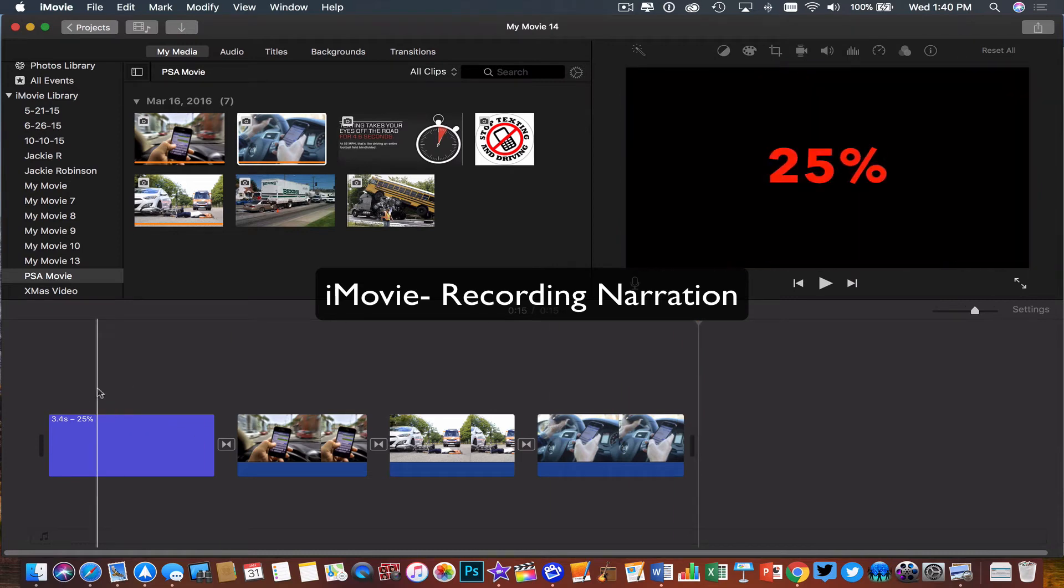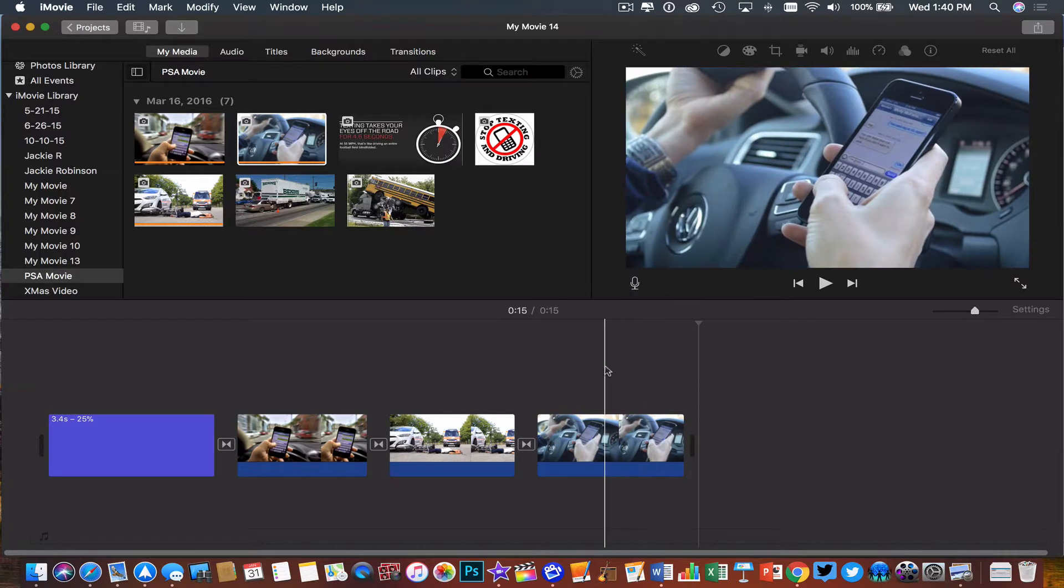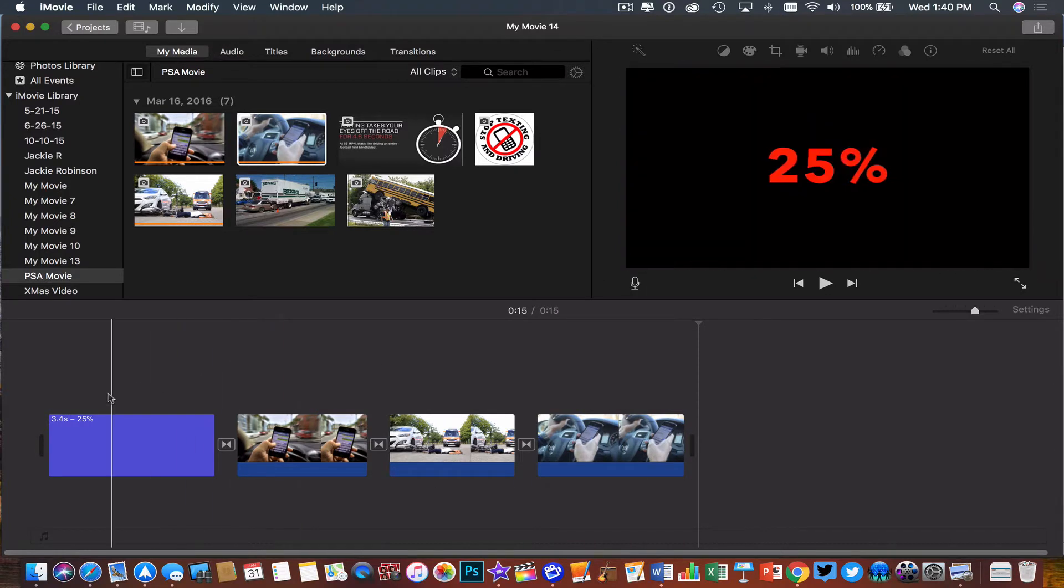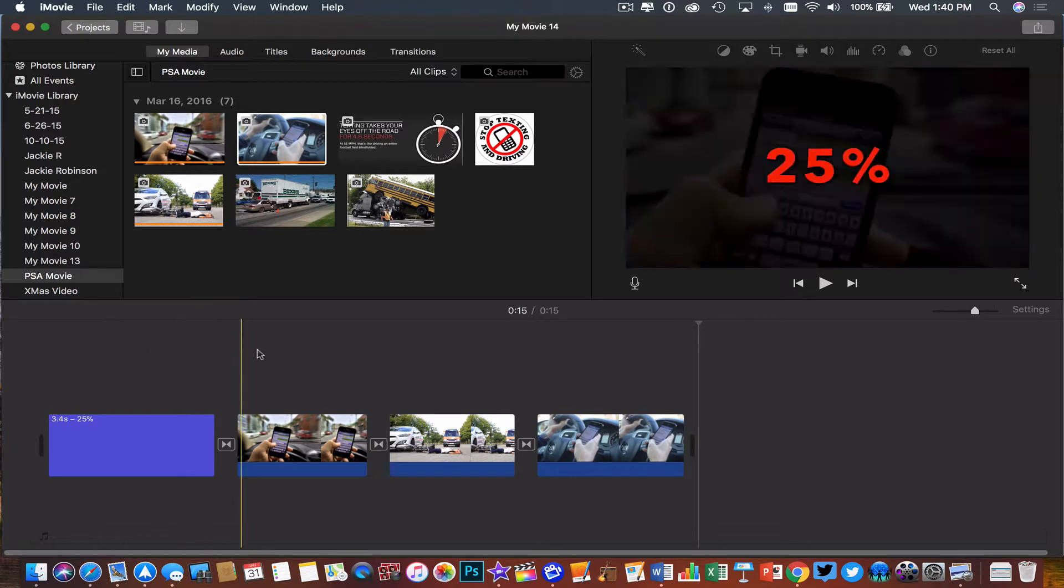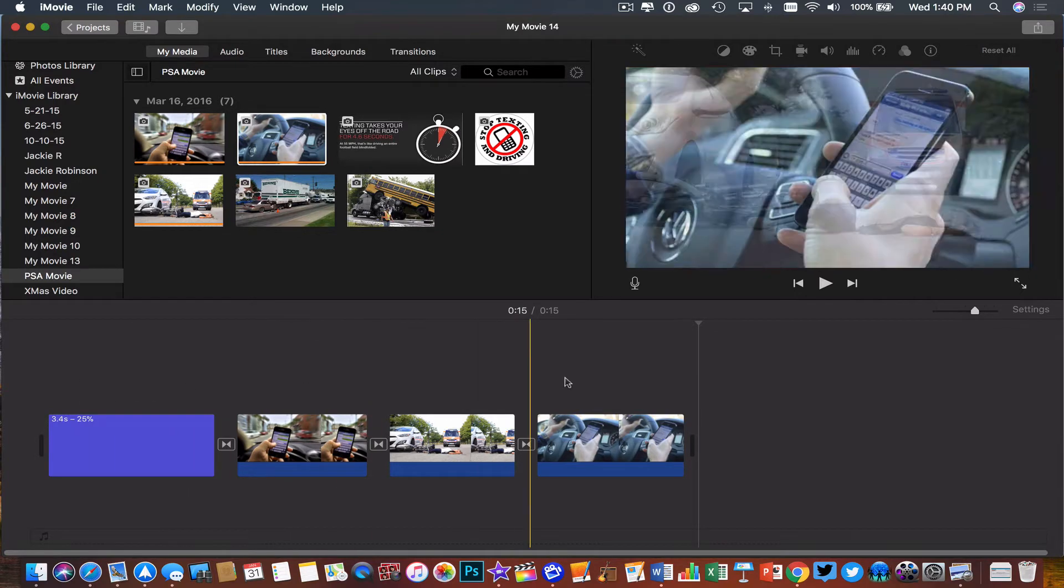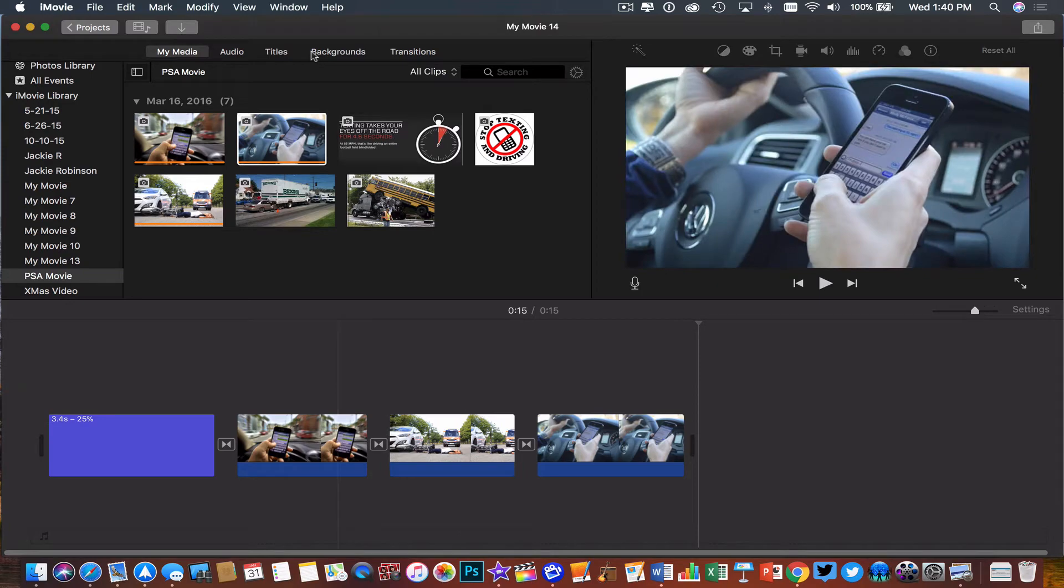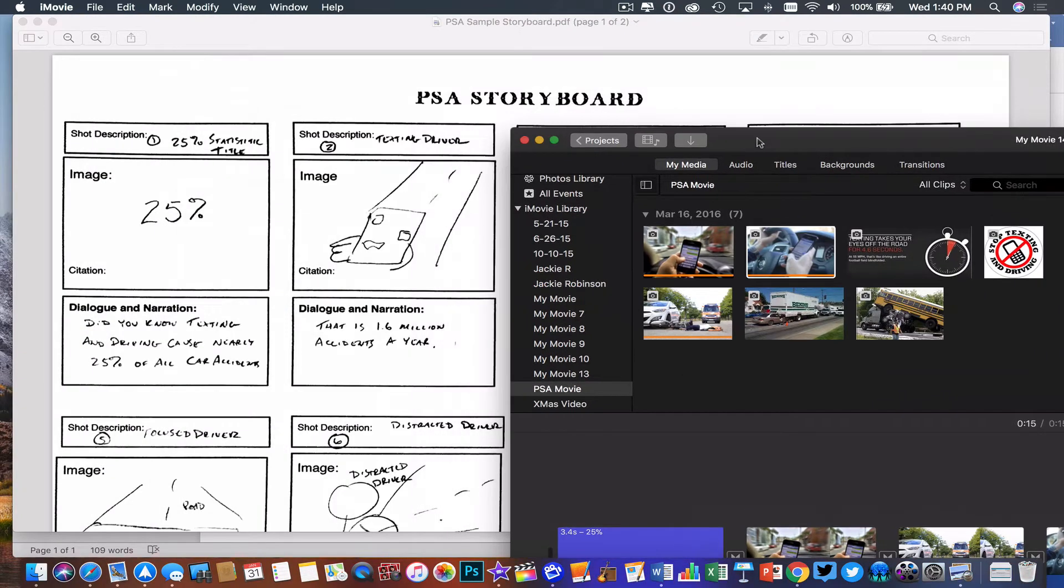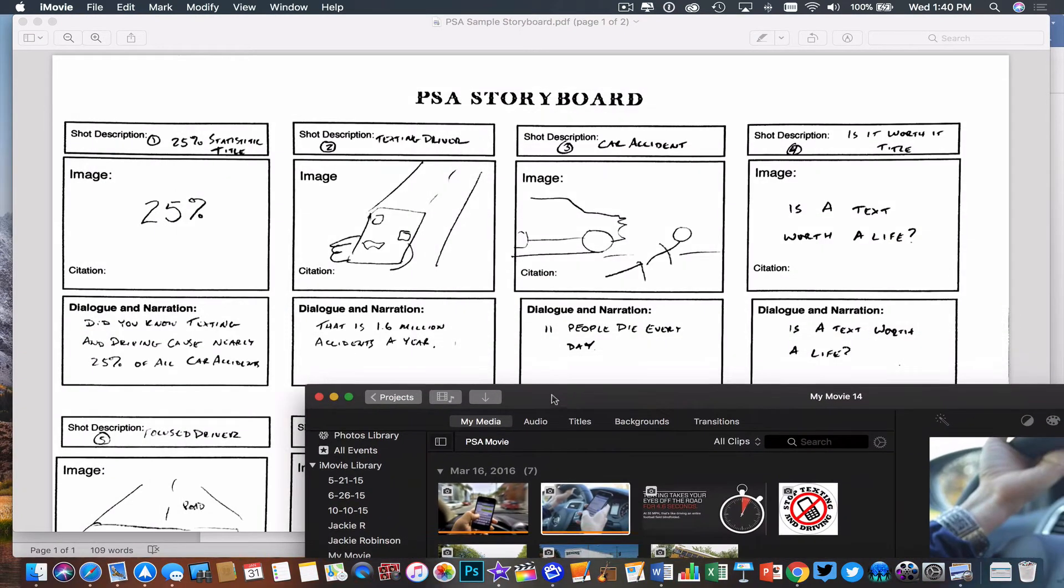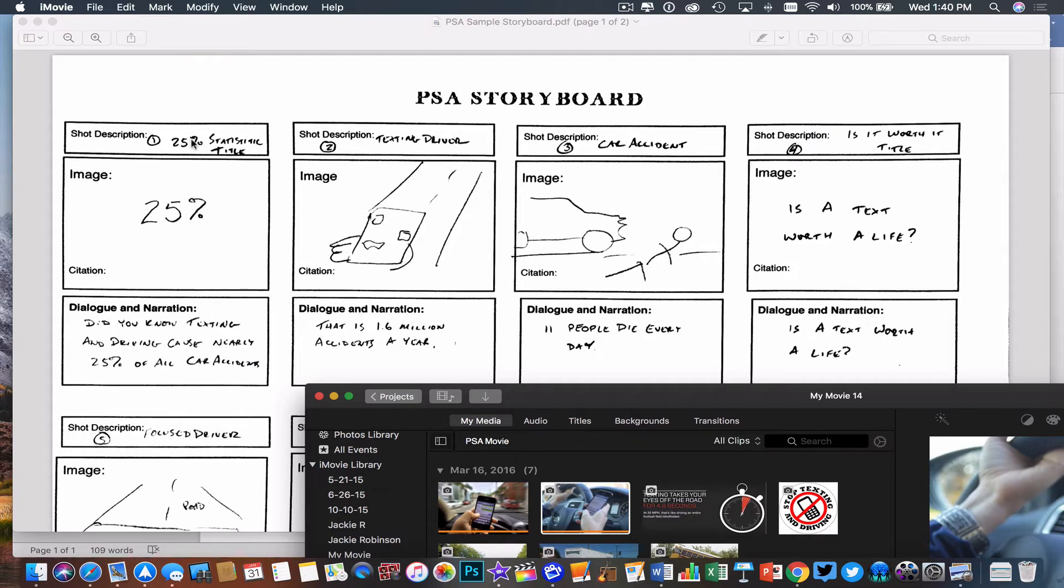Once I have all my titles and clips in my project, I'm ready to start working with my audio. The first thing I'm going to do is record a narration. I want to record my voice playing in the background of all my clips. I'm going to refer to my storyboard, which tells me what dialogue goes with each individual portion of my video. Anytime I get a new scene, I have a new section of dialogue.